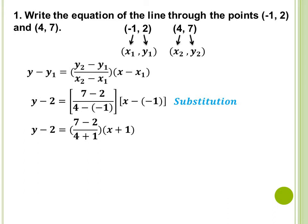Ang nabago lang dito is yung sa denominator natin — yung 4 minus the quantity negative 1. Naging 4 plus 1 because negative times negative will give us positive. The same thing as x minus the quantity negative 1, naging x plus 1. Let's simplify. Magiging y minus 2 is equal to 7 minus 2 is equal to 5 over 4 plus 1, naging 5. So, naging 5 over 5 times the quantity (x plus 1).